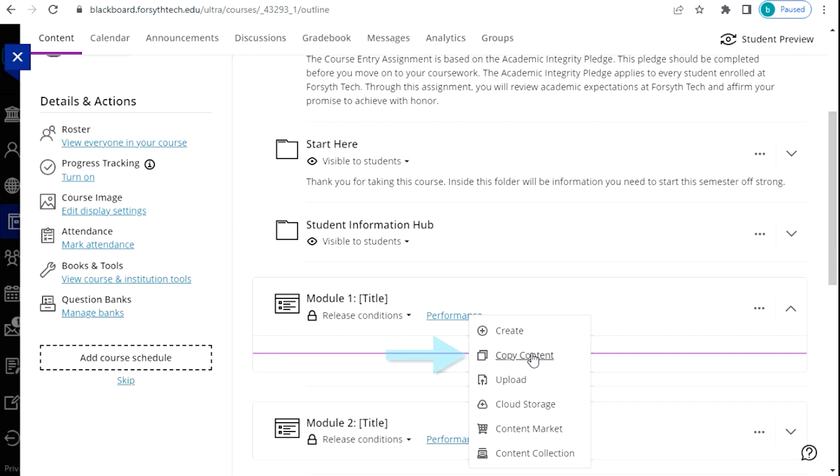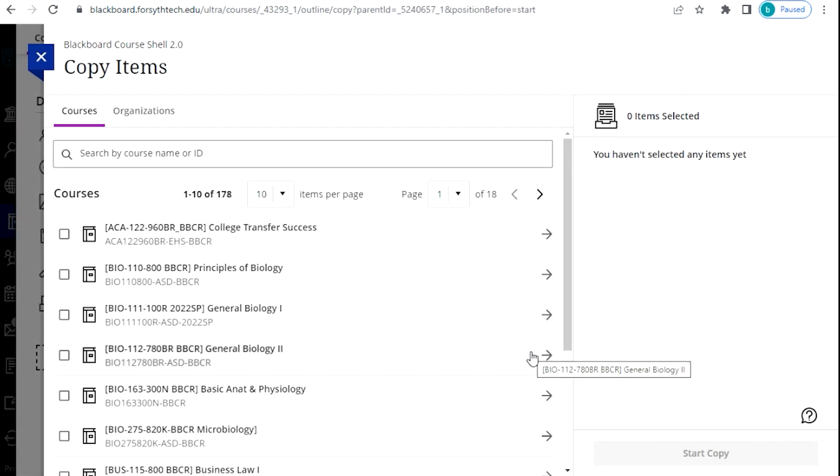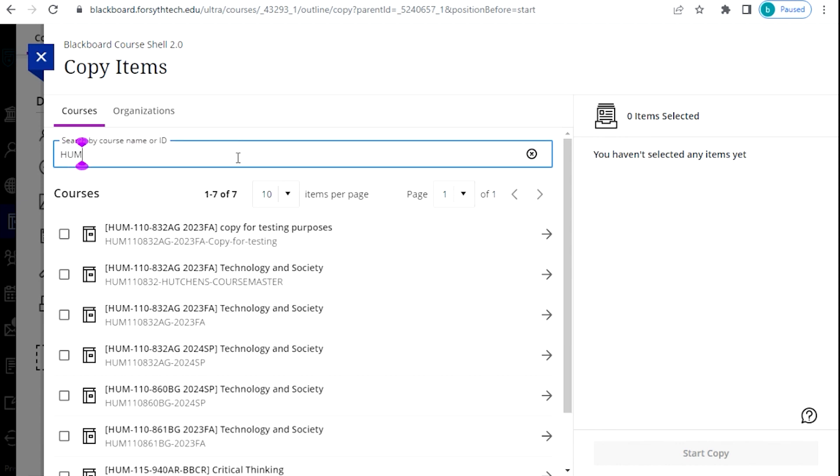Next, click on the Copy Content option. You will be brought to a page where you can search by name or ID for the original course that you would like to copy content from.